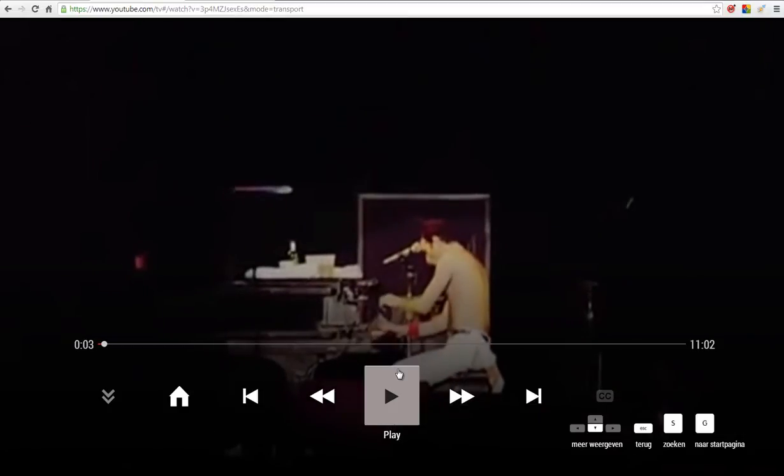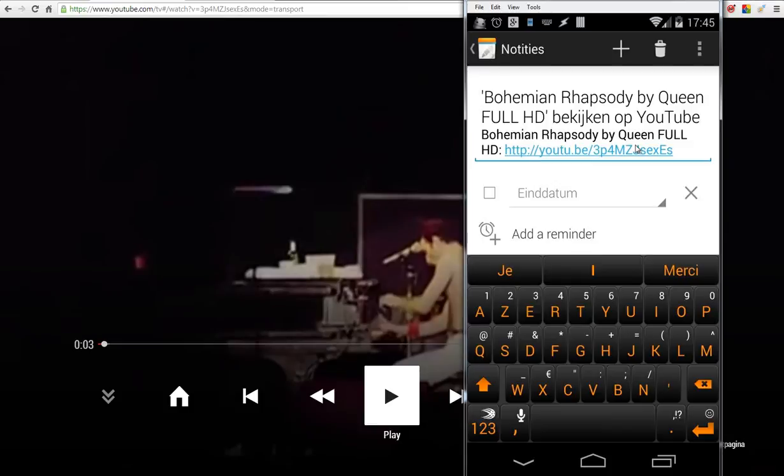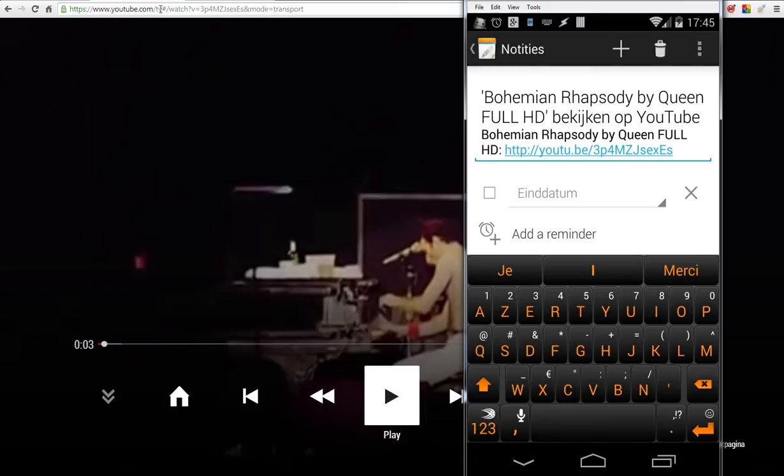That's the TV mode inside Chrome by adding tv#/. So on our phone right now, we have this link. We have to convert the first part to https://www.youtube.com/tv#/watch?v= and then our code.